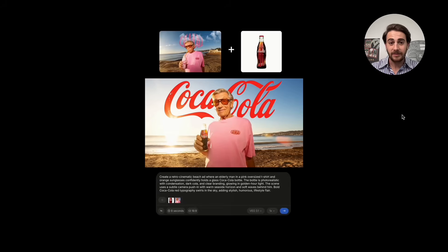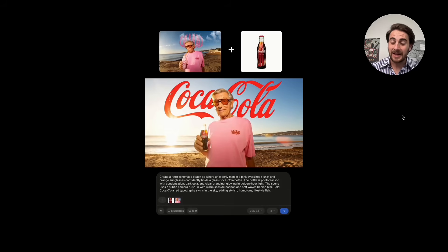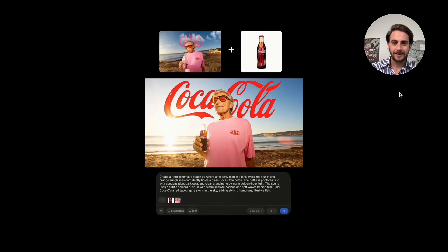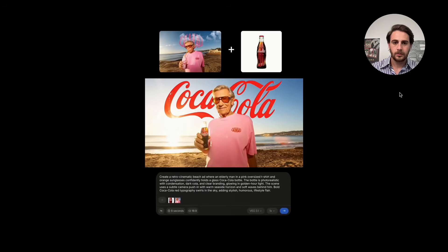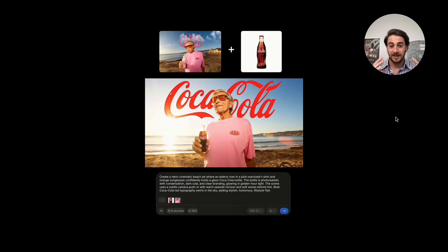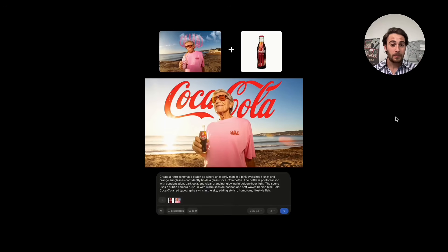Here's another fun example. We have a model on the left who is not holding a Coca-Cola. We combine this with a photo of Coca-Cola and a prompt: create a retro cinematic beach ad where an elderly man in a pink oversized t-shirt and orange sunglasses confidently holds a can of Coca-Cola. In the past, a brand like Coca-Cola would have paid tens if not hundreds of thousands of dollars for this eight-second shot. Now you can make it with Veo 3.1 in seconds.